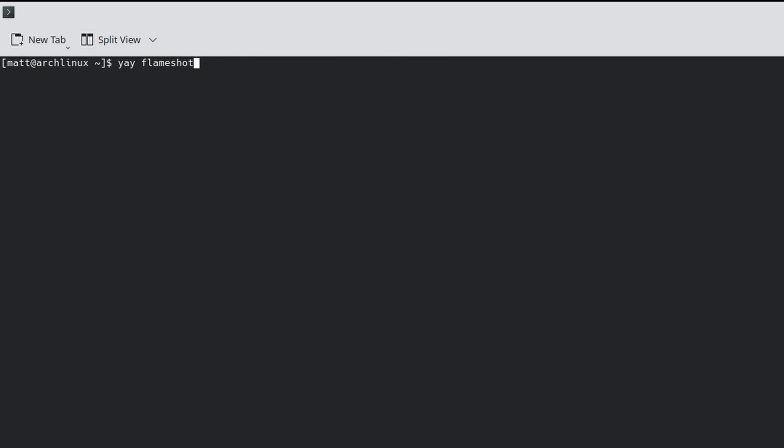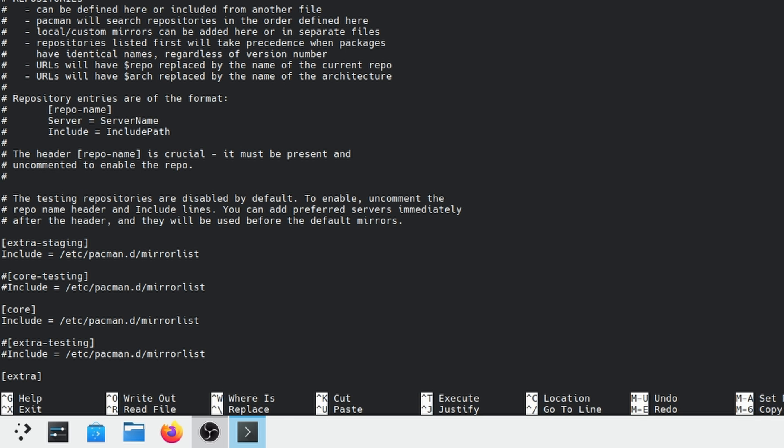First thing you need to do is sudo nano into your /etc/pacman.conf, just like this. Then at the top you're going to want to add a repo called extra-staging and the reason it needs to be at the top is because it needs to override everything below it. Doing that allows you to install KDE6 final. This could be extremely experimental, the final version could have loads of bugs.